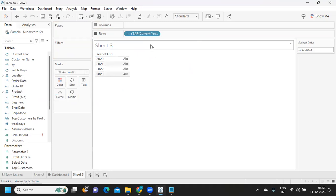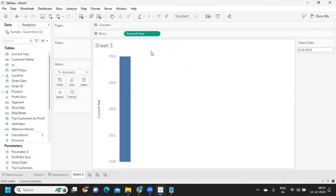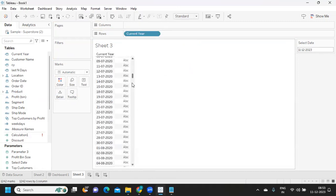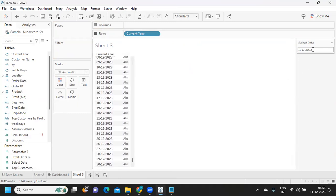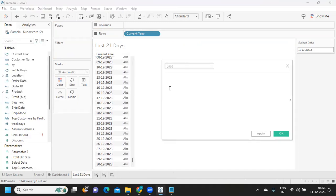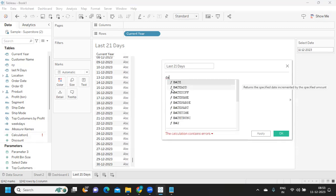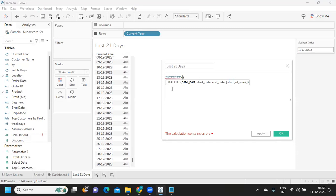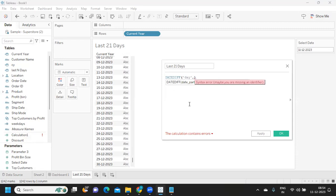I'm removing the year of order date since we no longer need it, and just taking the exact date so we can see all available dates. Now our first goal is to show the last N days. For this specific scenario, I want the last 21 days. I'm building the logic using the DATEDIFF function with 'day' as the date part, since we're working with days.